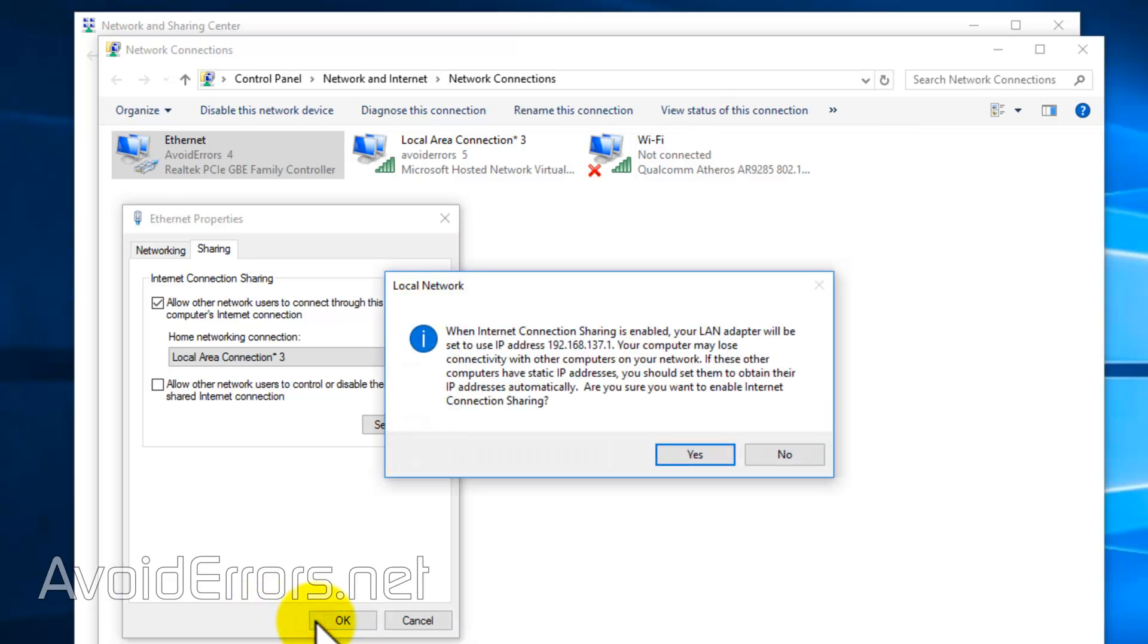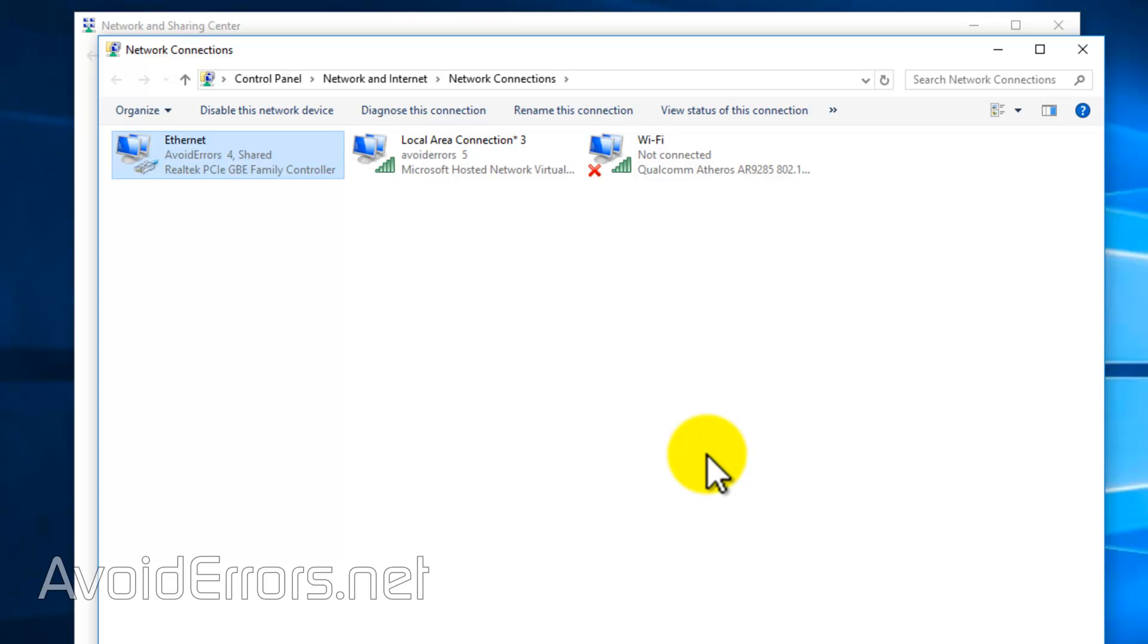You'll be prompted with this message. This means any devices connecting to the Wi-Fi hotspot has to be DHCP enabled and not static IP. Go ahead and click on yes to continue. And done.